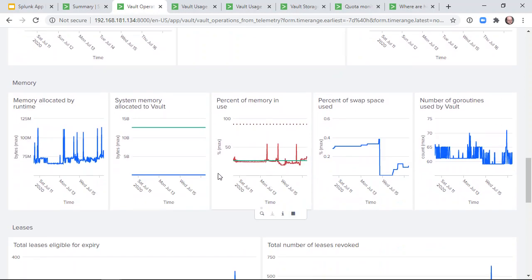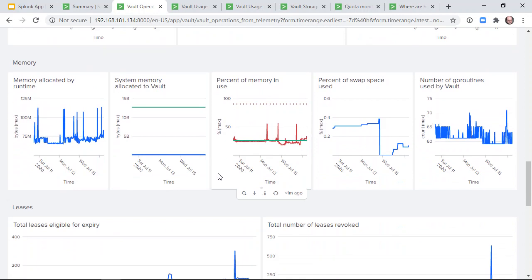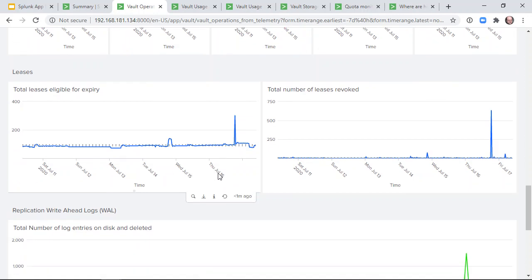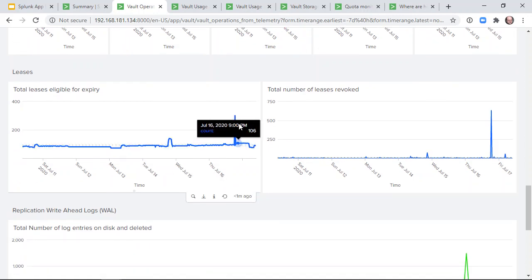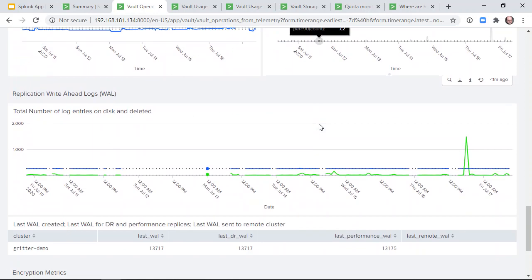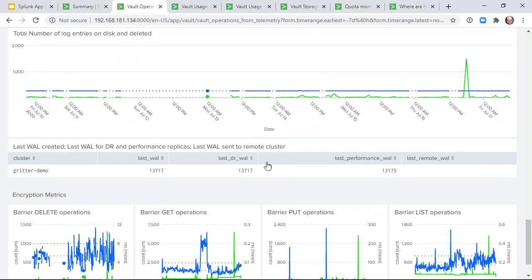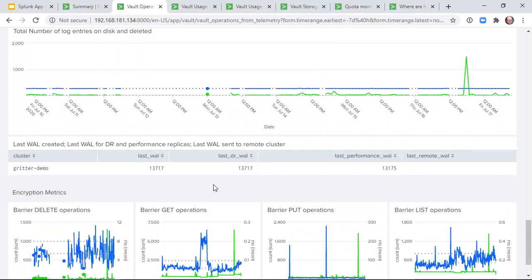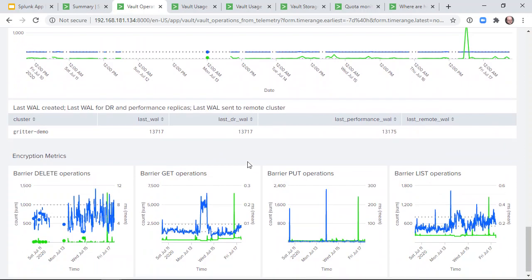memory usage, total number of leases and lease revocation rates, and also metrics about Vault replication and Vault encryption.